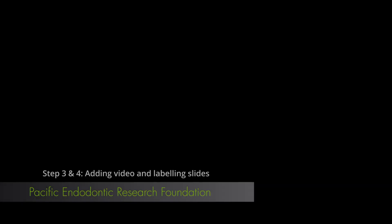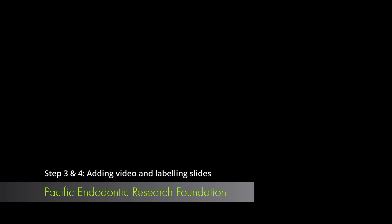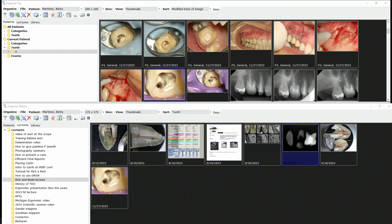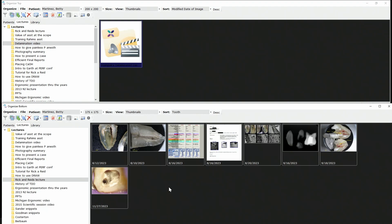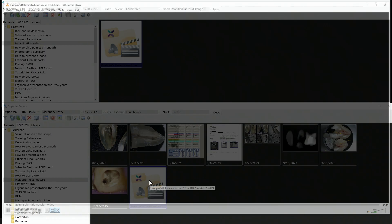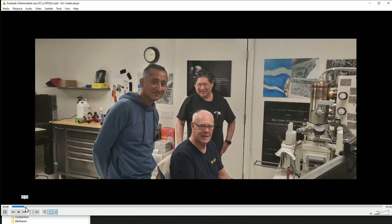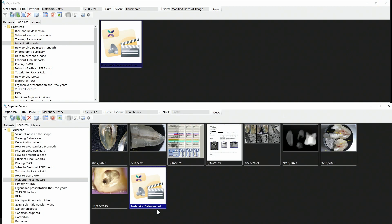Now you've created your lecture in TDO in the organize part, and now you want to add some video to that lecture and play some video. Let's say you want to add a part of a pushpacks delamination video, and you just copy it and paste it. You can play it. Don't worry about editing it. You will edit it later. The whole video will go into the lecture.